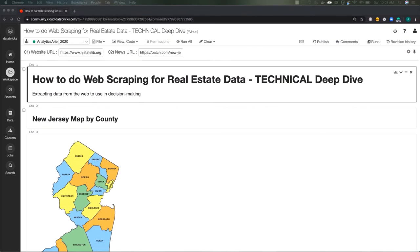Hey everyone, I'm really excited about this video. Today we're going to be going over web scraping, a technical deep dive, my first technical deep dive video that I've done yet.